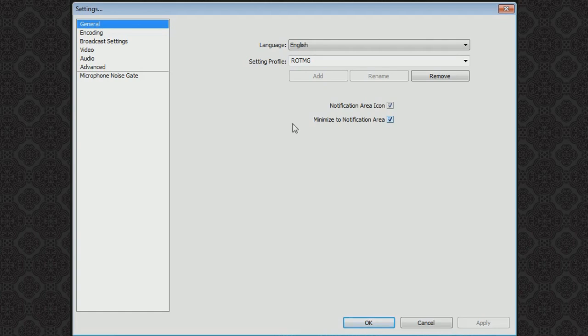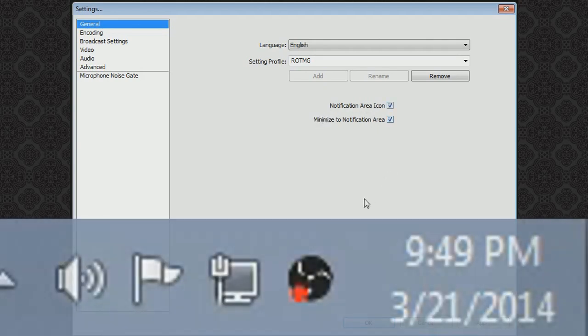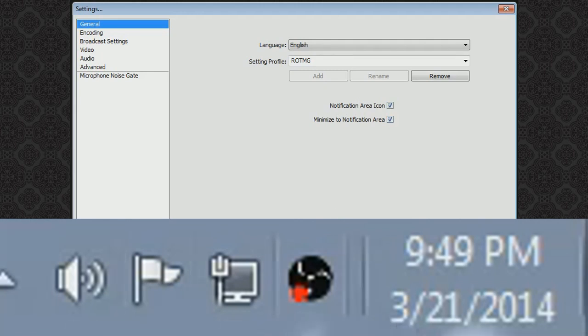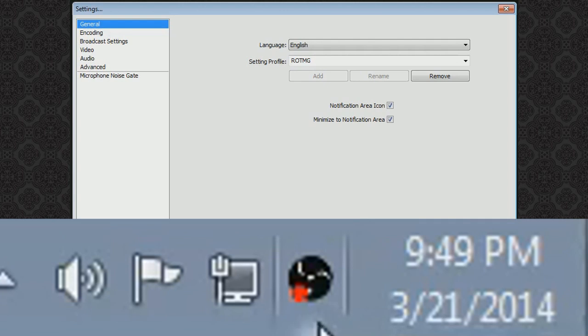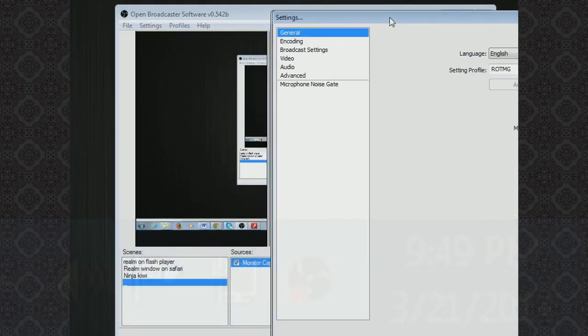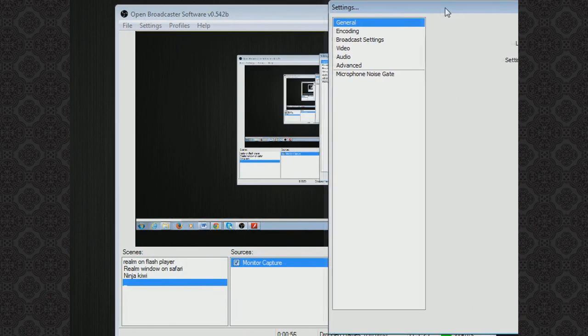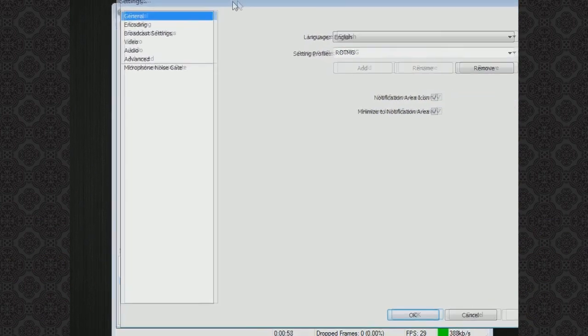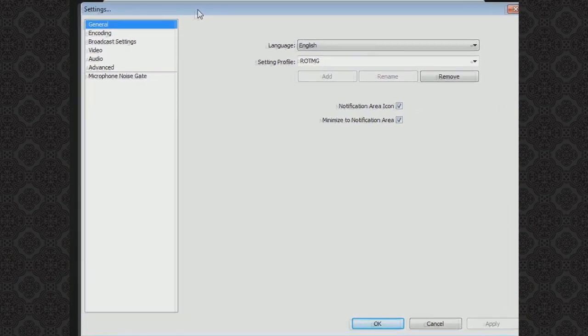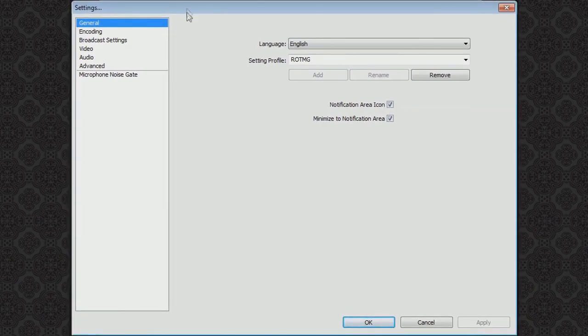You also want to make sure that both of these are ticked and essentially what those do is down here on your lower bar they will tell you when you are recording. There will be a red light showing that yes you are recording and it will make it so you don't have to have this screen open all the time to know if you're recording or not. You can just look down there and go yep I'm recording or oh no I forgot to record.